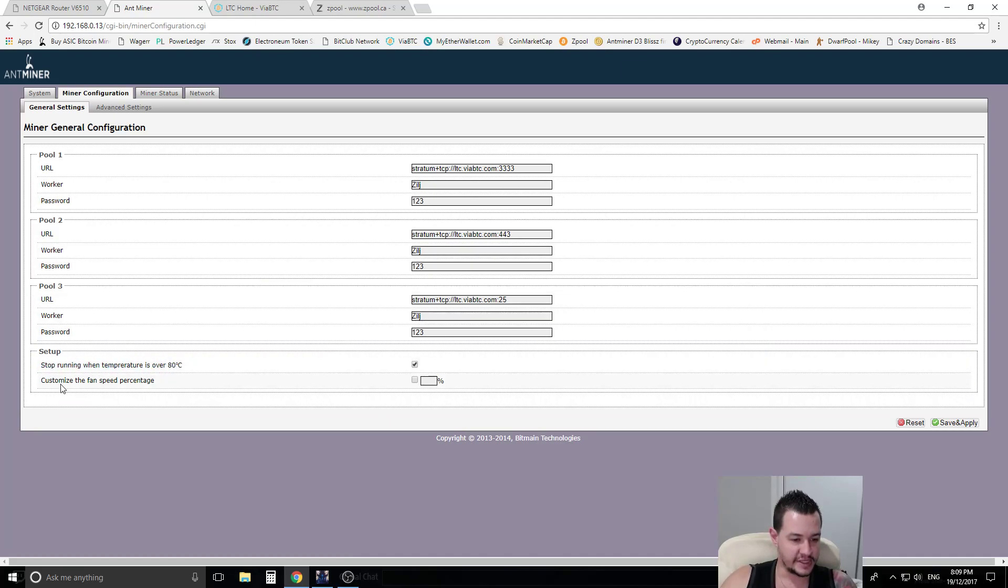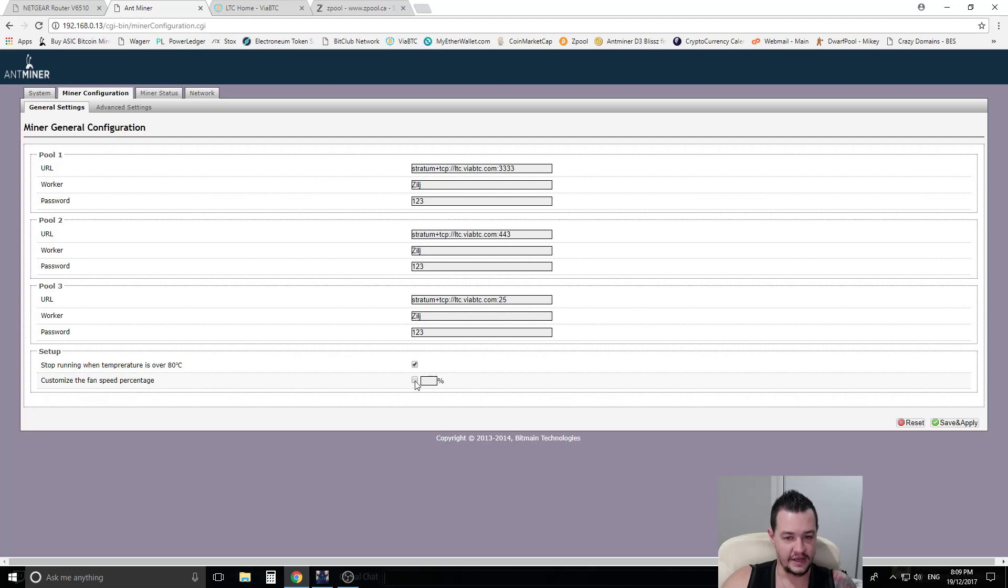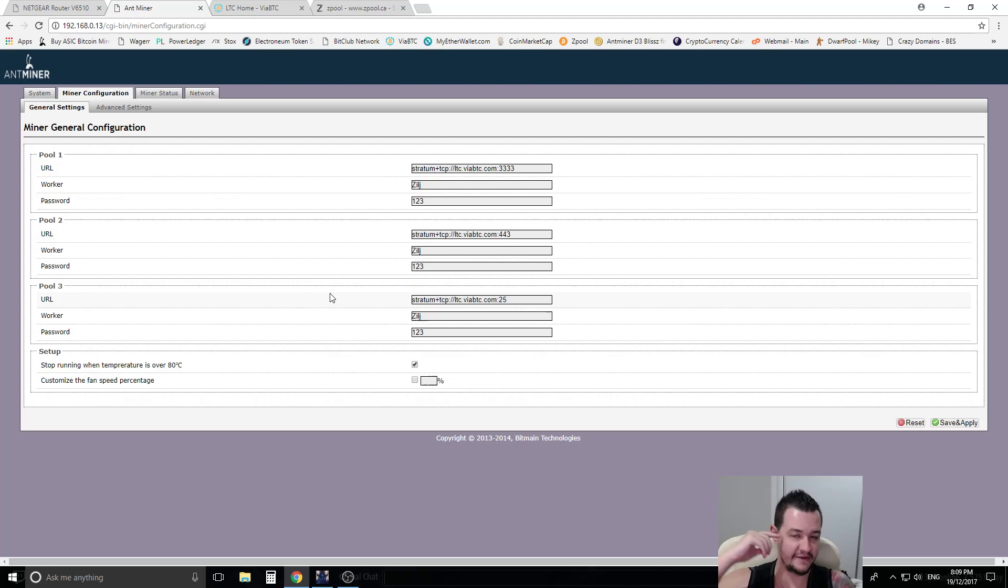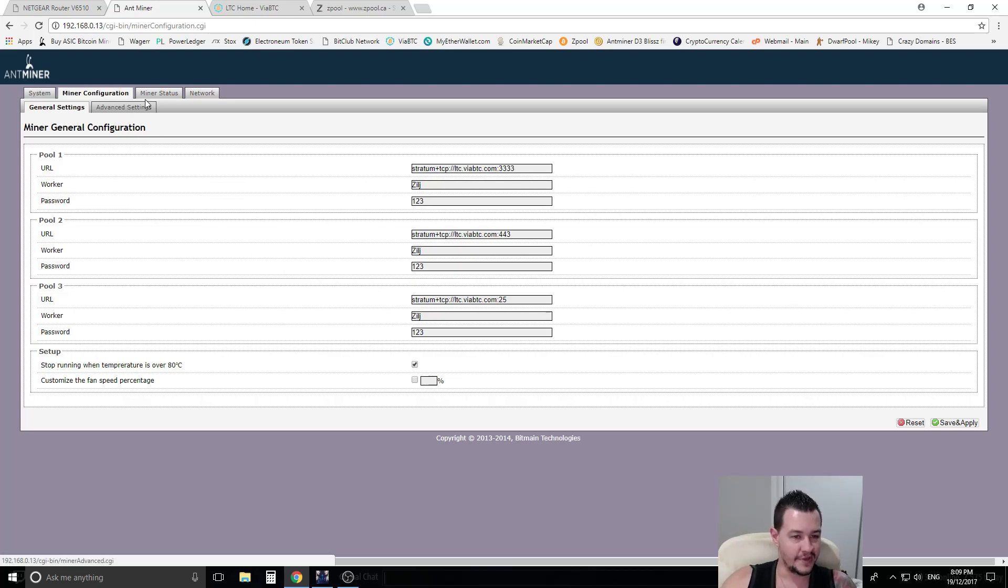And obviously with the setup and the things you can customize the fan speeds in here. Like if you're in a very very hot environment, you can set this to a higher percentage, maybe 85, 90% or something like that.